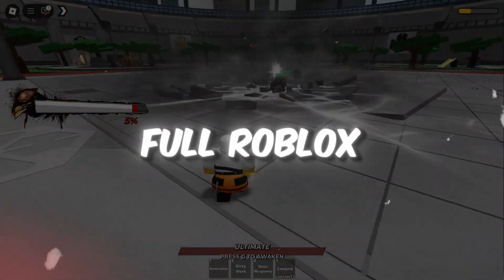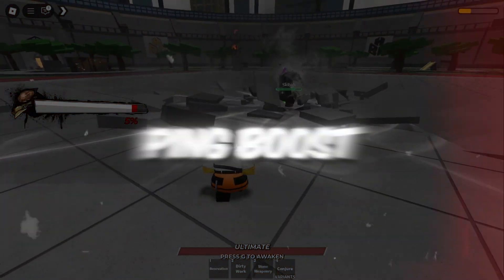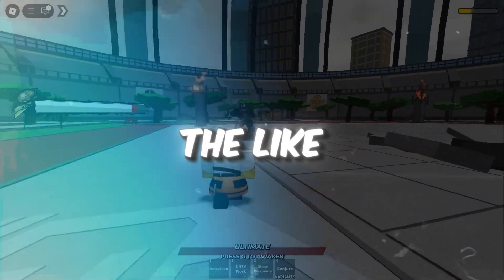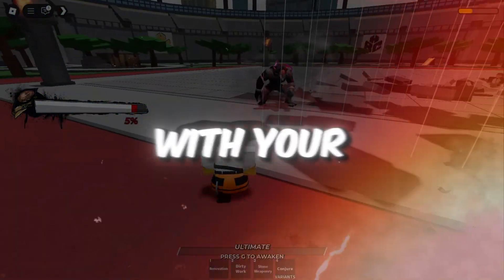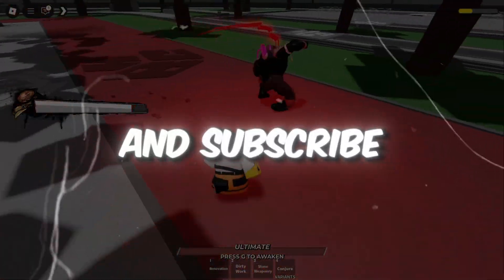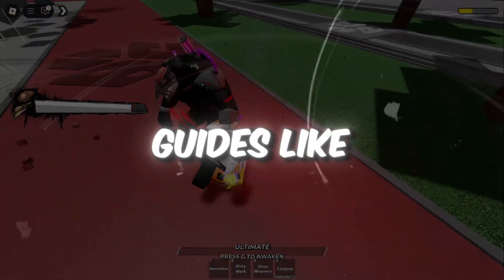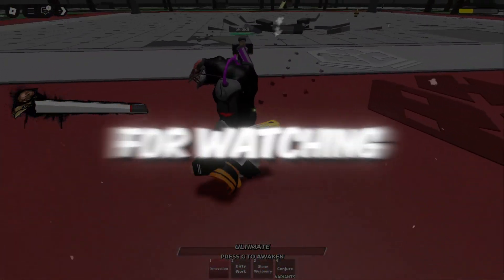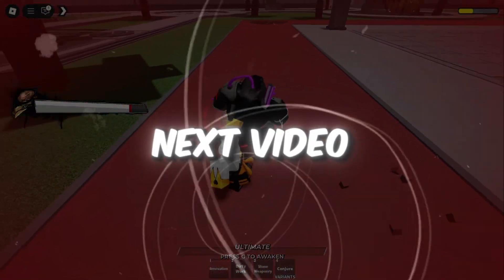If this full Roblox FPS and Ping Boost guide helped you, please hit the like button, share it with your friends, and subscribe for more guides like this. Thank you for watching, and I'll see you in the next video.